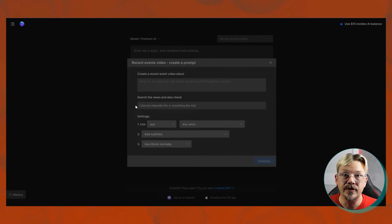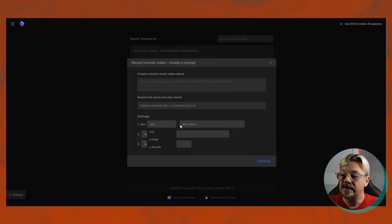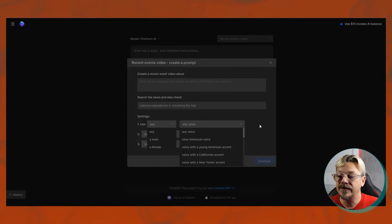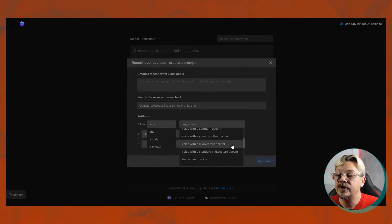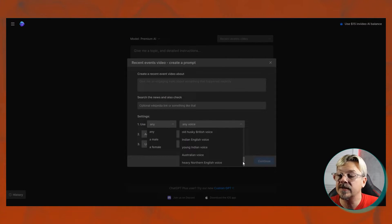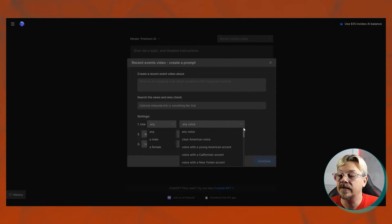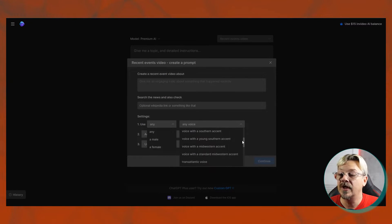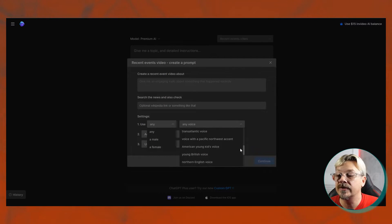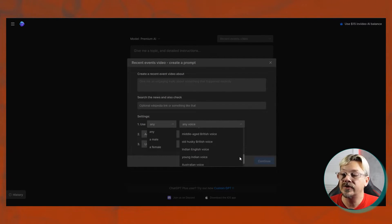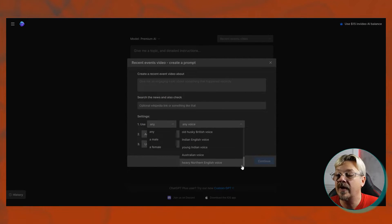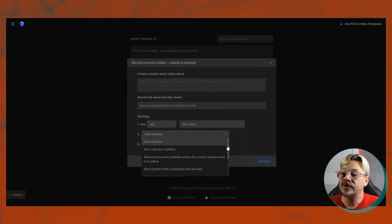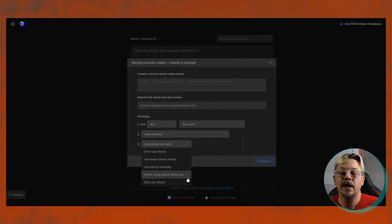The rest of these are all the same from the other prompts. You choose the voice. Do you want a male or female voice? Do you want it to be in a Californian accent, a New York accent, a transatlantic voice, young British voice, Australian? You see all the options there. They're the same in all of them. And then choose subtitles and how you want to use iStock.